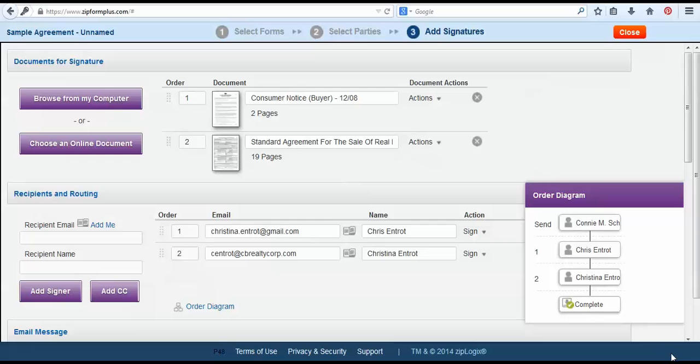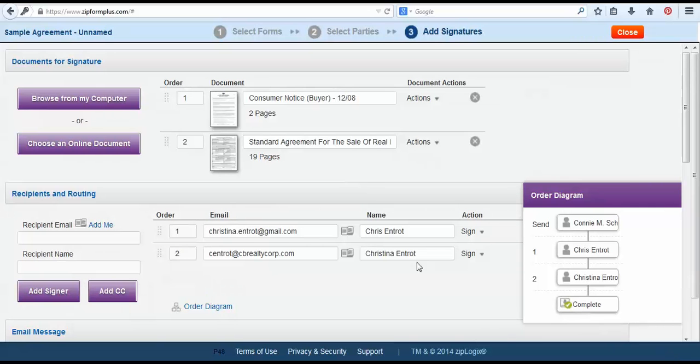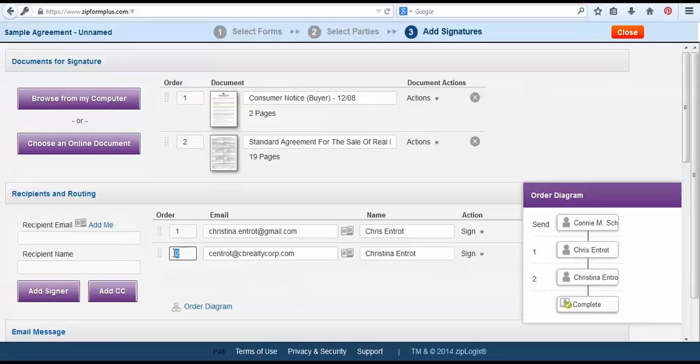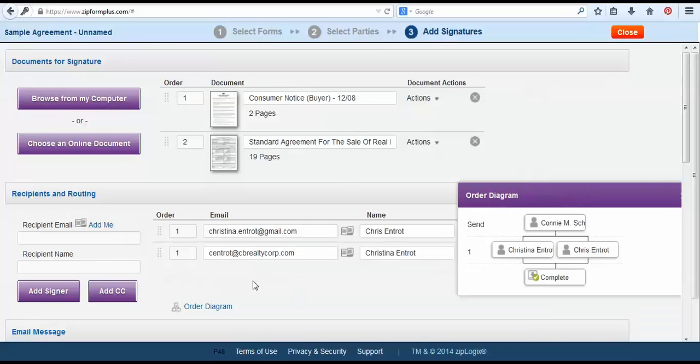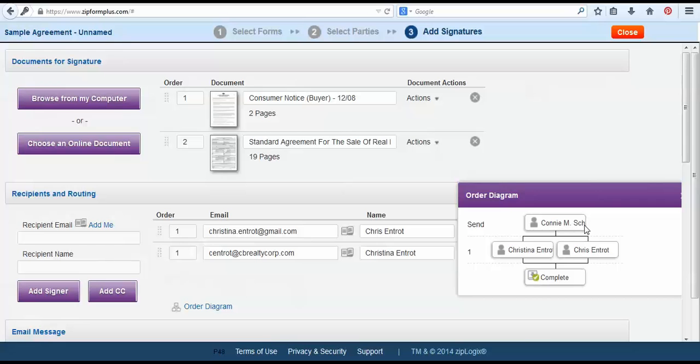Now if we wanted to change that so Chris and Christina get the document at the same time so they can both look over it, all we have to do is change this number two to number one. This will now show that it will get sent from our agent. Christina and Chris will get it at the same time and then once they both have signed it it will be completed and a copy will be sent to everyone.